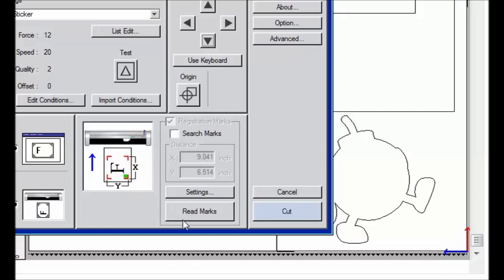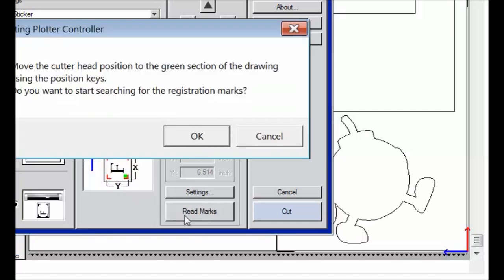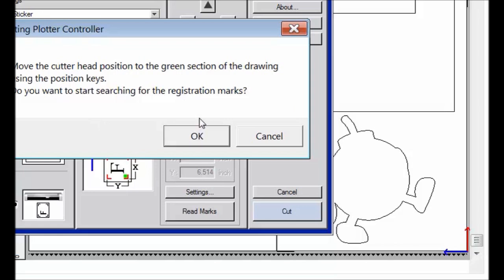we will click Read Marks. That will prompt you with this, and it is just to ensure that you have the plotter where it is in position. And we will hit OK, and that will send this to the machine, and it will read our registration marks.